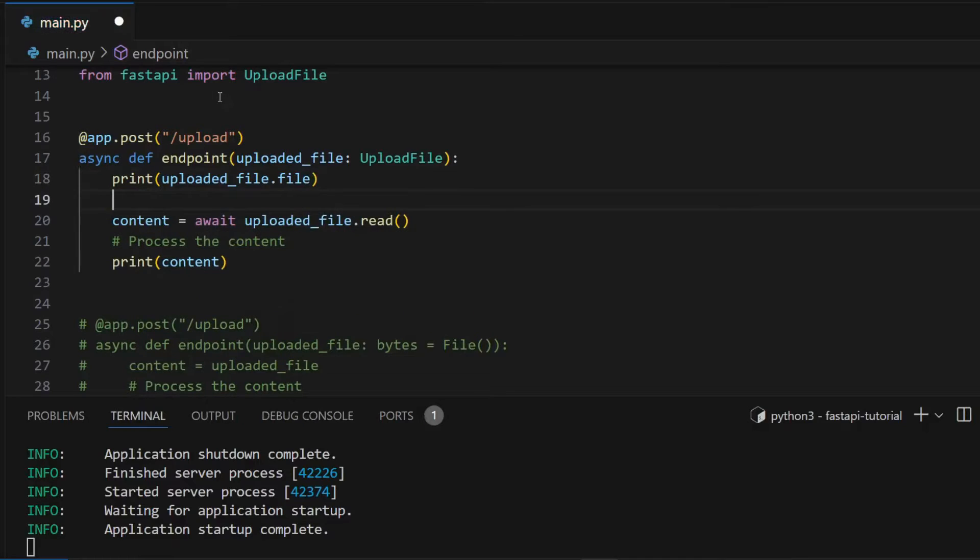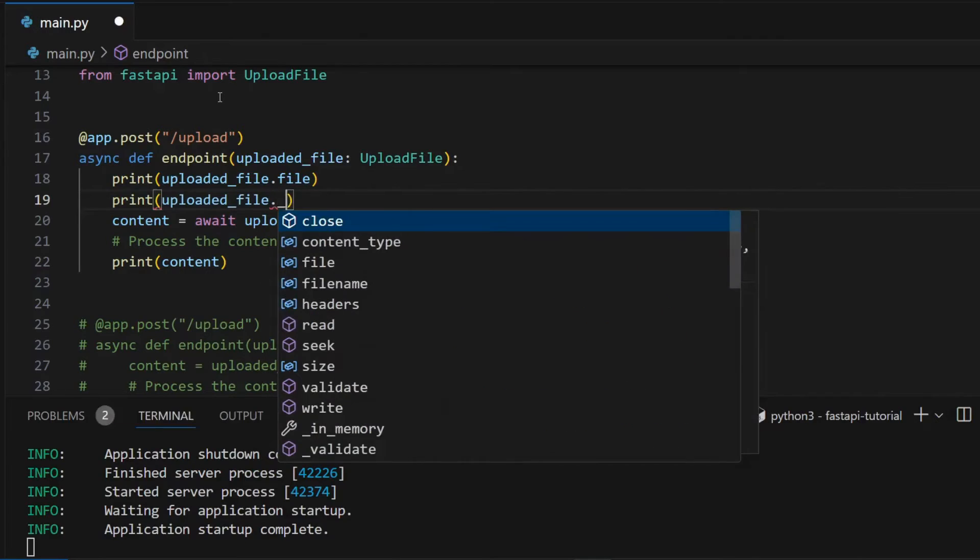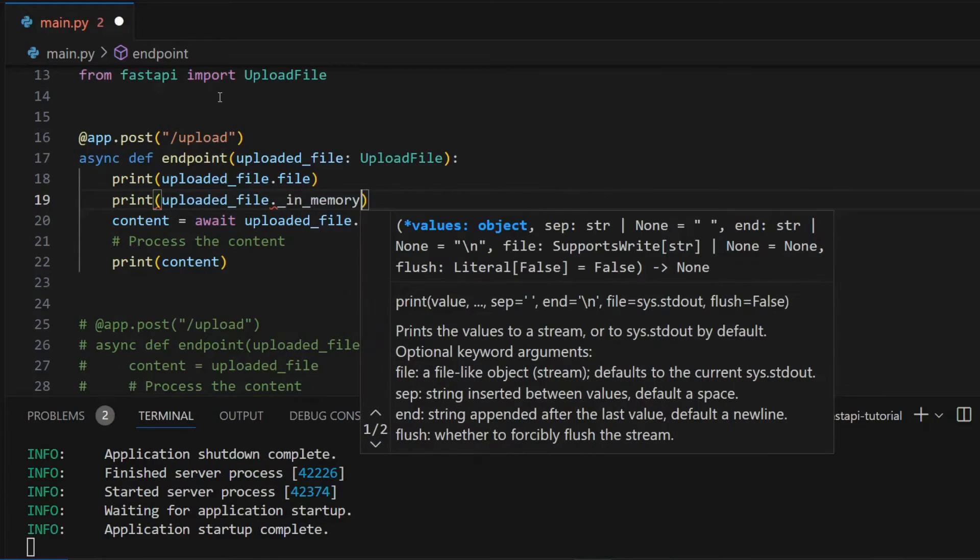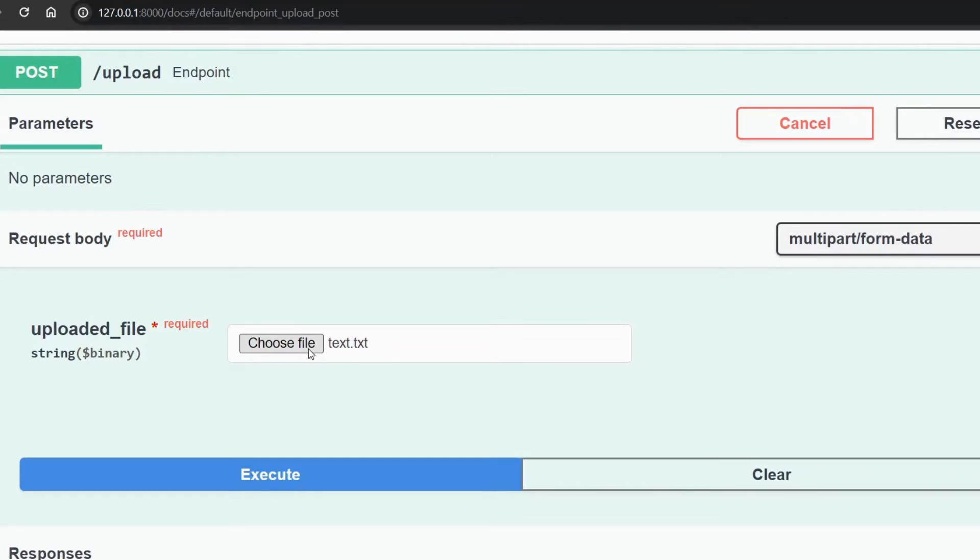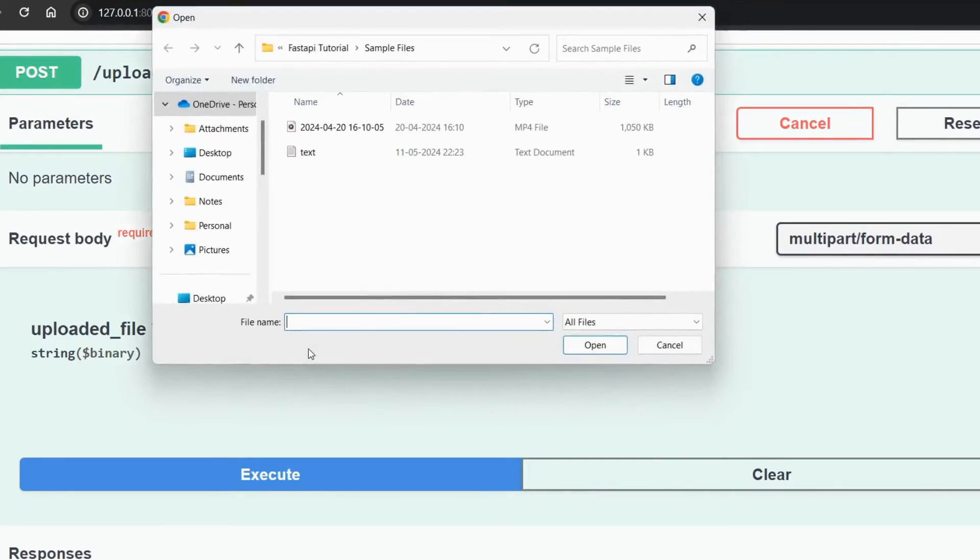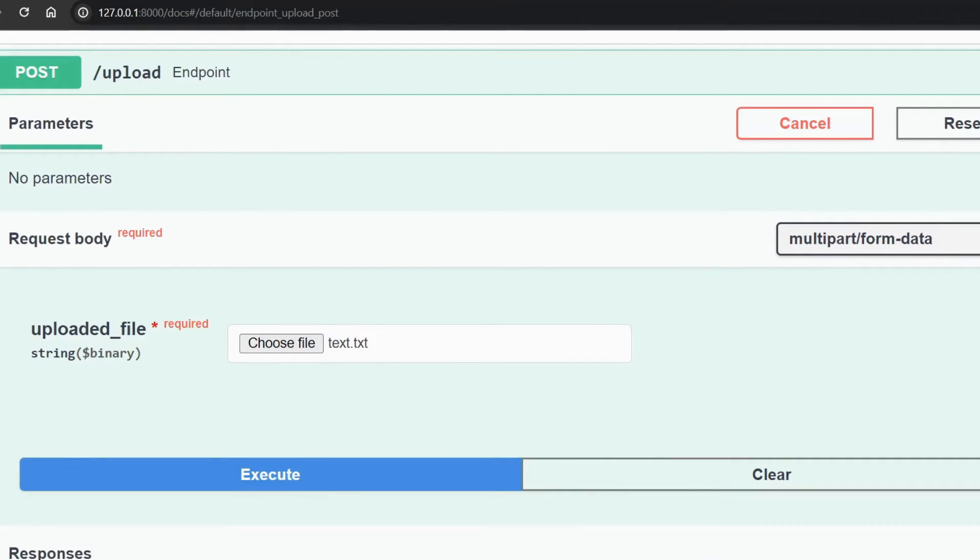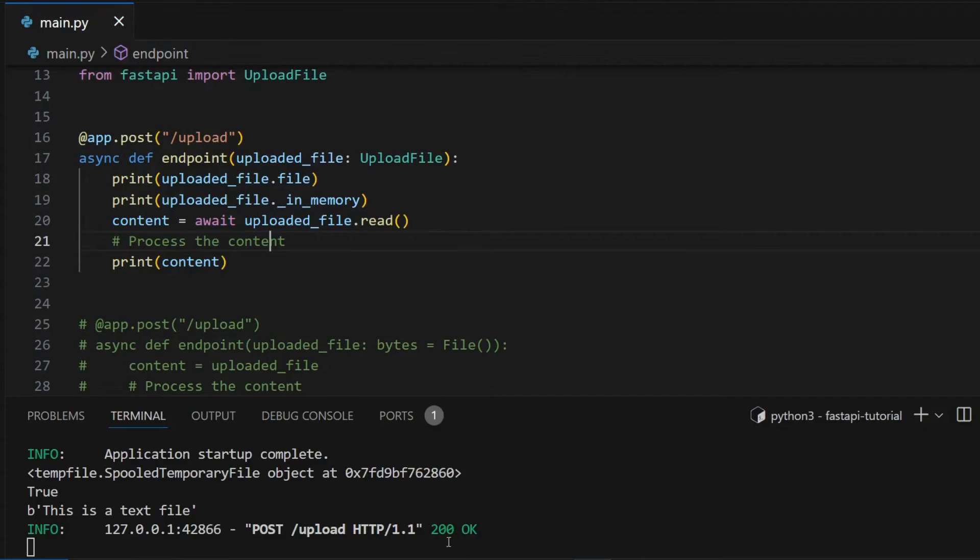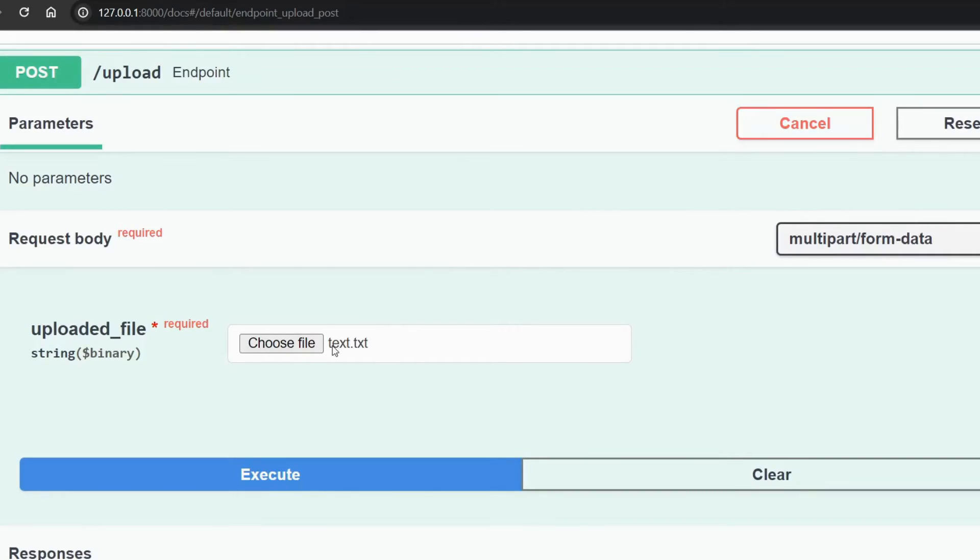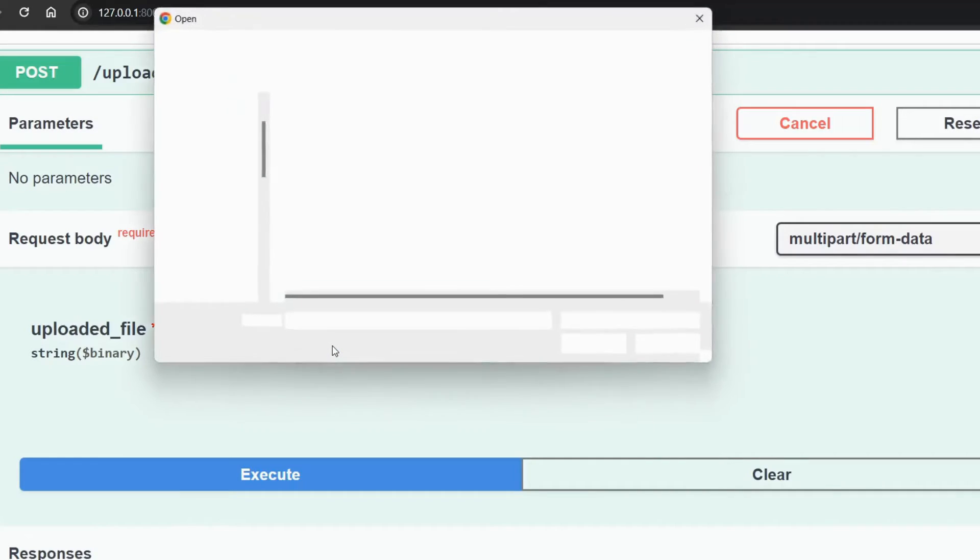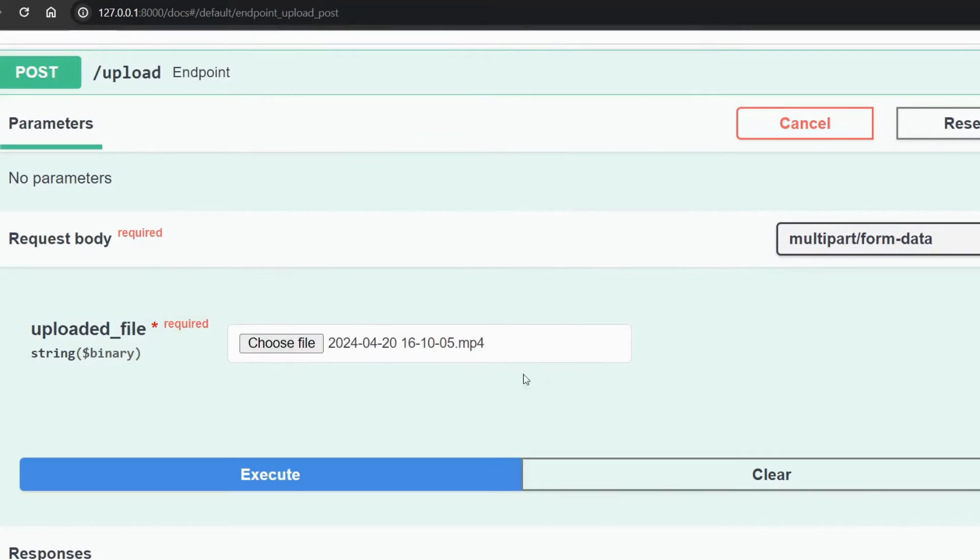To check whether a file is kept in memory, I can print the uploaded_file dot underscore in_memory attribute. If I upload a file of a small size, in my case 1KB, you can see it printed true, which means that the file is kept in memory. Now if I upload a file of more than 1MB, in my case I am uploading a file of size 1050KB which is more than 1MB.